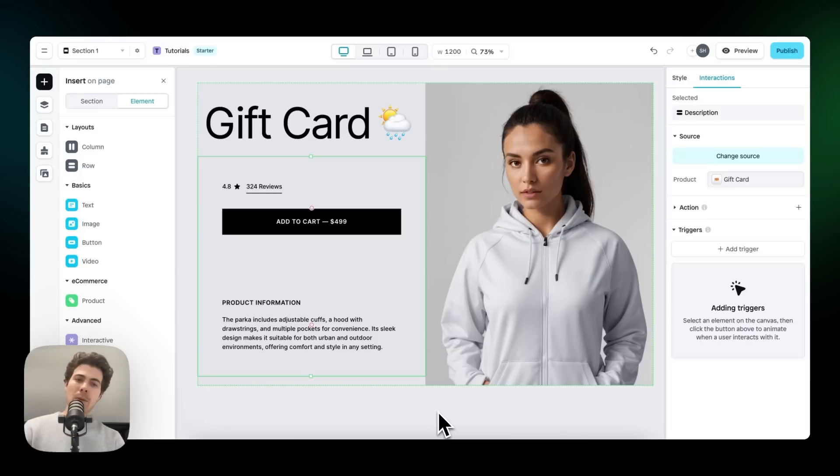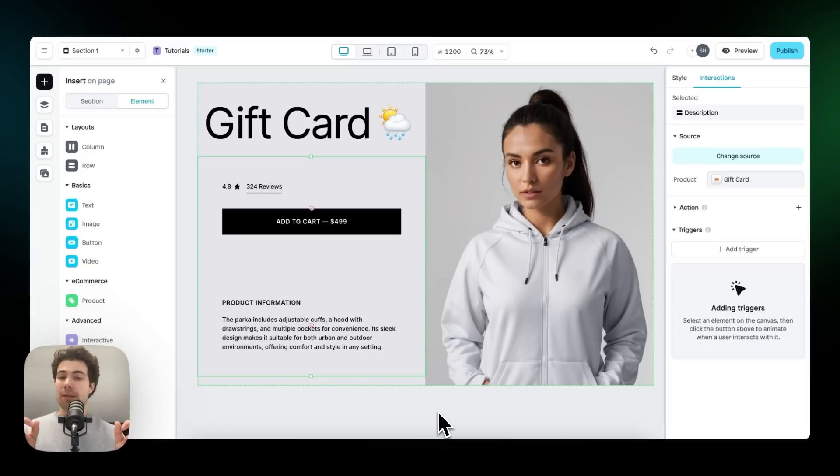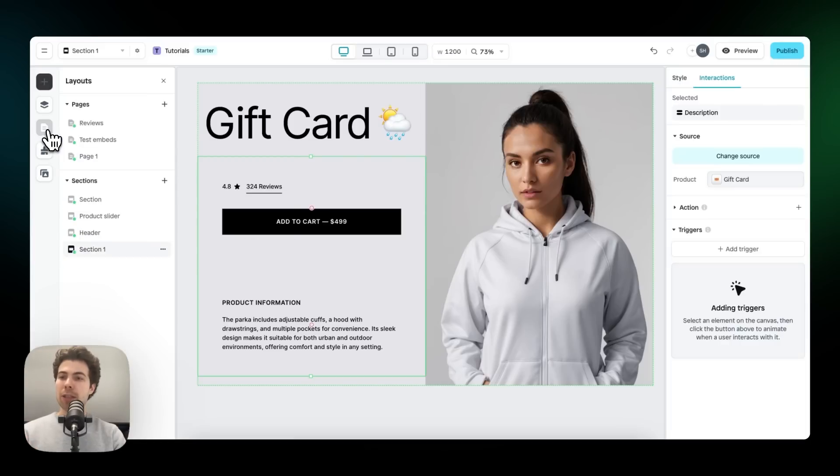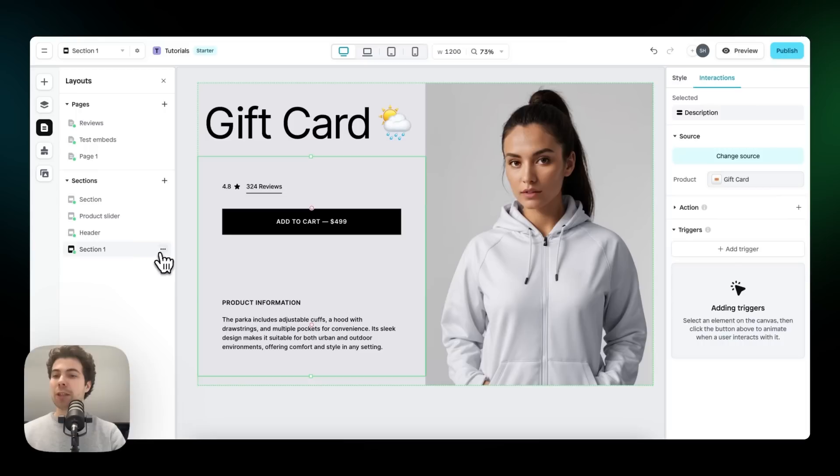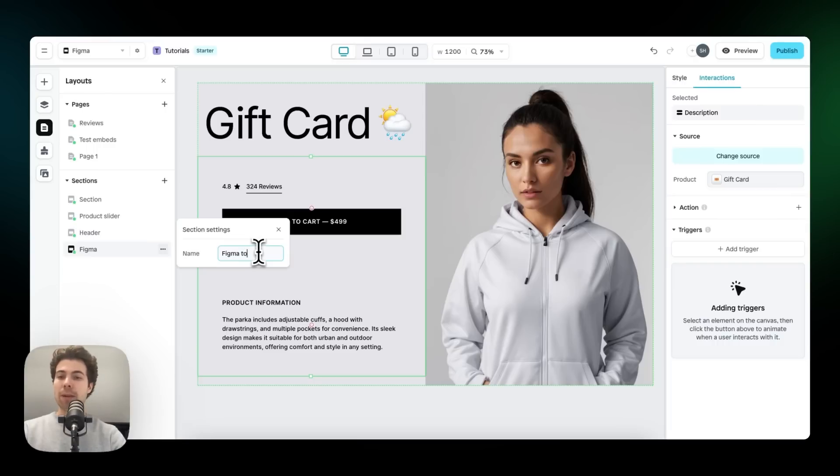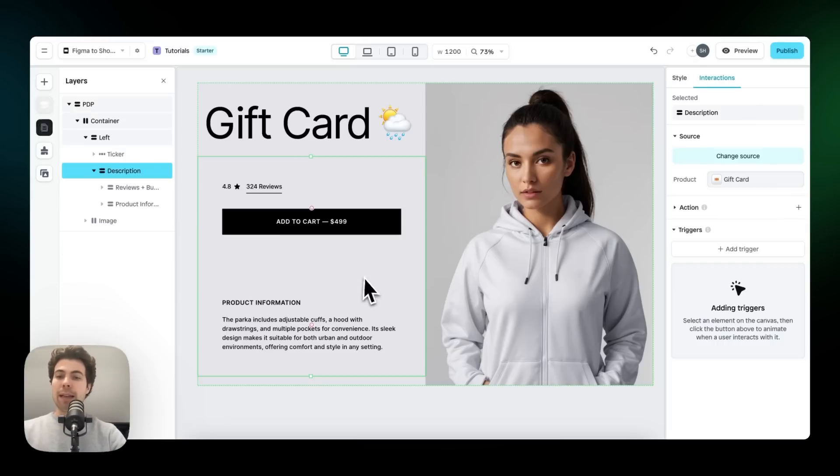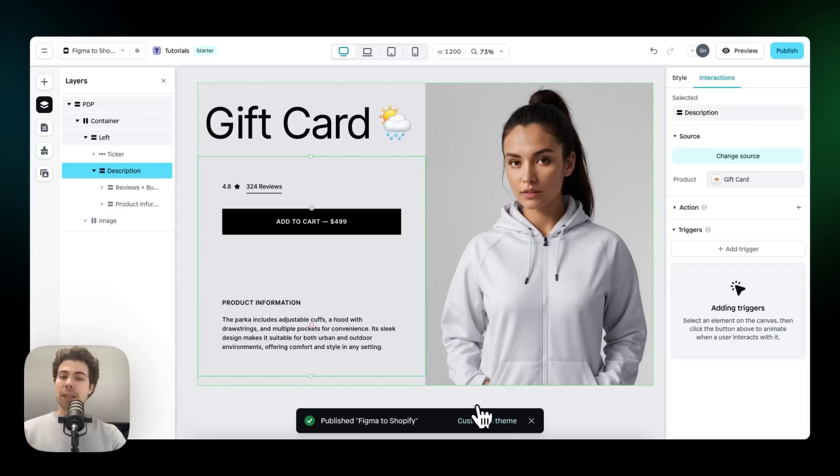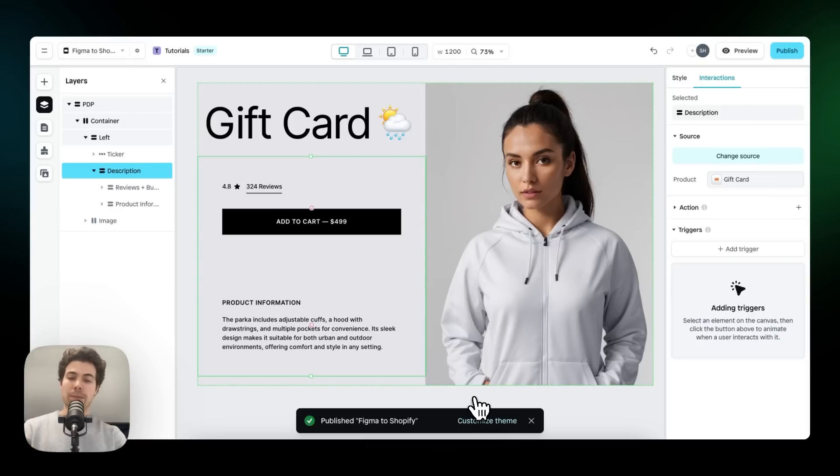There's a lot more we can do when it comes to working with actual Shopify content. But for now, we're good. Last thing we need to do before we publish is change the name of this section to something which makes it very easy to find within a Shopify theme editor. So let's call it Figma to Shopify. And then we publish. As you can see, this section has now been published to Shopify. So let's head over.